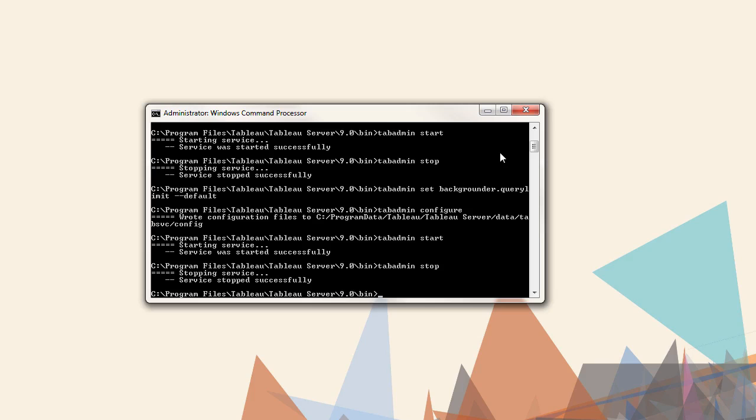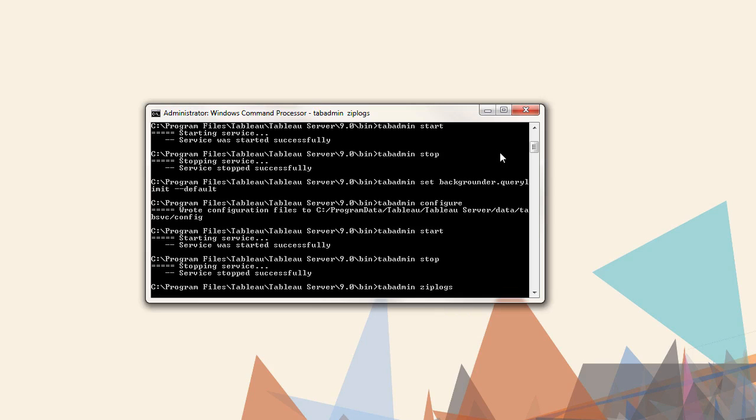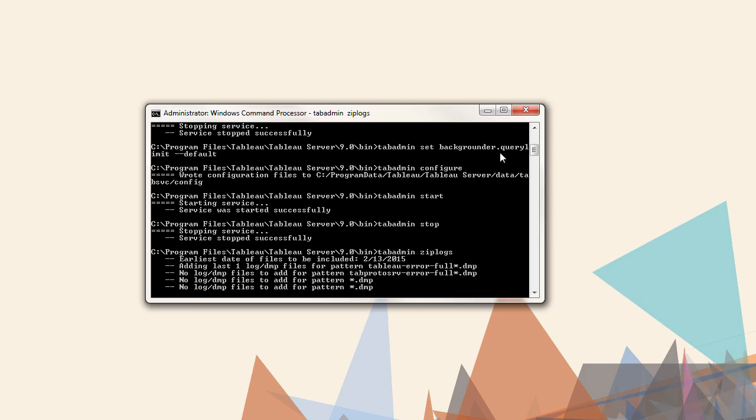If we want to preserve the log files before taking the backup and running cleanup, the command is tabadmin ziplogs. This saves the logs in the bin directory as a file named logs.zip. Archiving log files has some options such as including information about the server environment in the zip file. The online help administrator guide has full information.